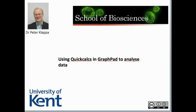Hello everybody, my name is Peter Klapper from the School of Biosciences at the University of Kent. In this video clip, I want to show you a very useful online tool called QuickCalcs from GraphPad to analyze data, especially chi-square data. Here is the link to this useful tool, and let's simply use an example.